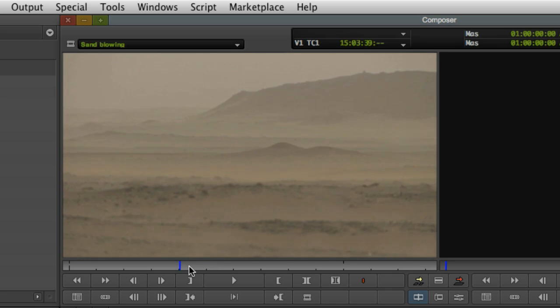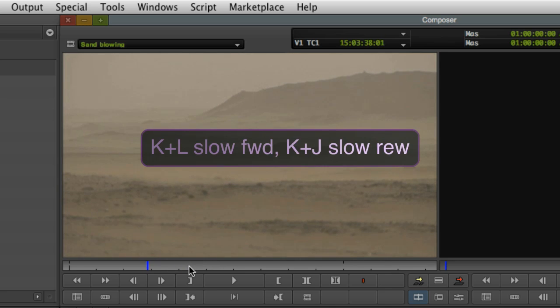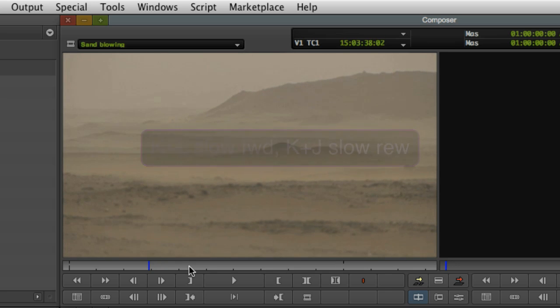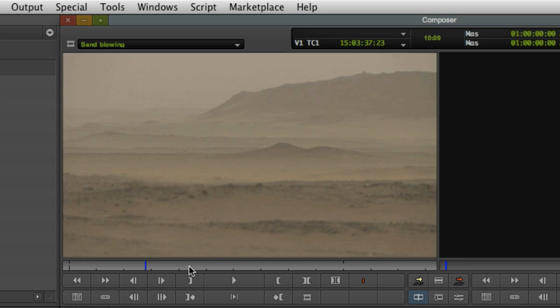And finally, to play the clip back in slow motion, hold down the K key while pressing either the J or L keys. Take a bit of time to practice working with these three keys. Once you have a natural feel for how J, K and L playback works, you'll find it extremely efficient for reviewing footage.